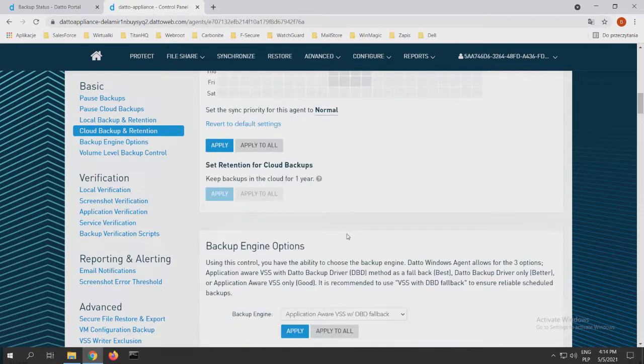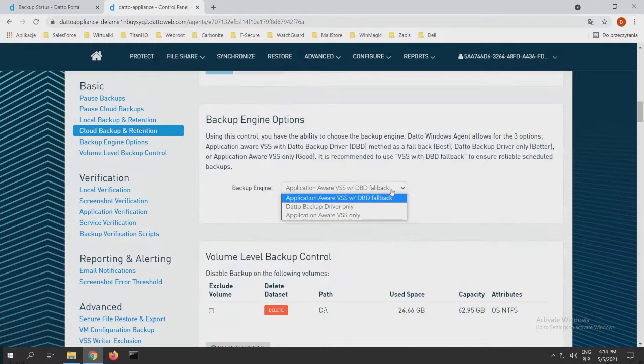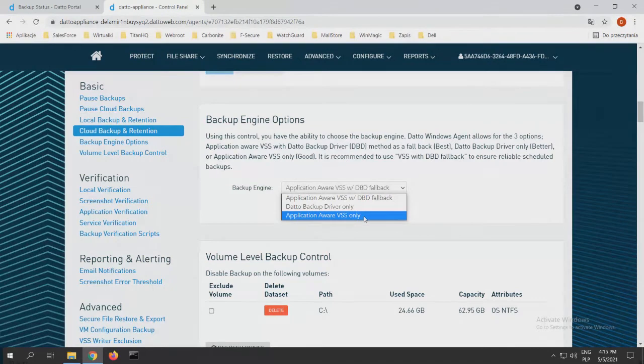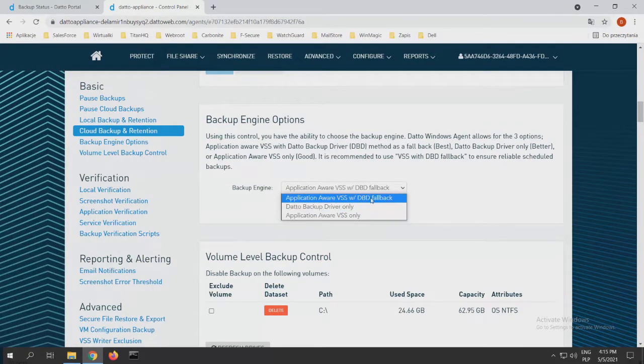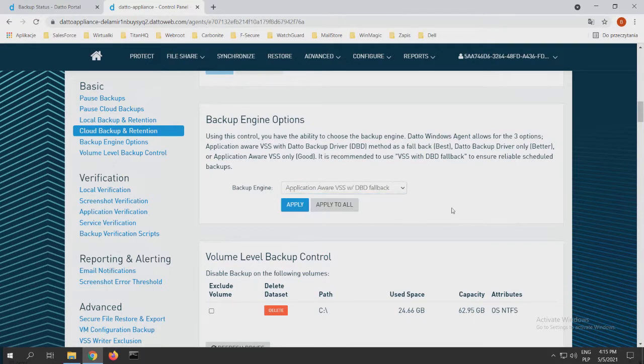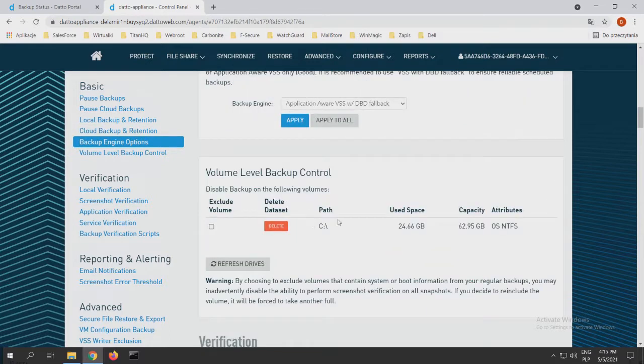Of course, we have options for backup engine options. We have application-aware VSS with dbd4 fallback, backup driver only, or application-aware VSS only. The best and recommended is, of course, application-aware VSS with dbd4 fallback. After that, we can see our volume-level backup control. As you can see, we have on the path C, used space 25 gigabytes, capacity 63 gigabytes.